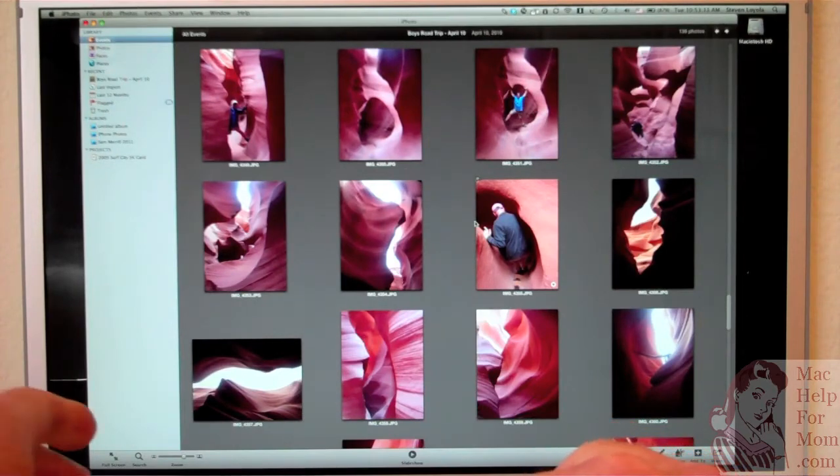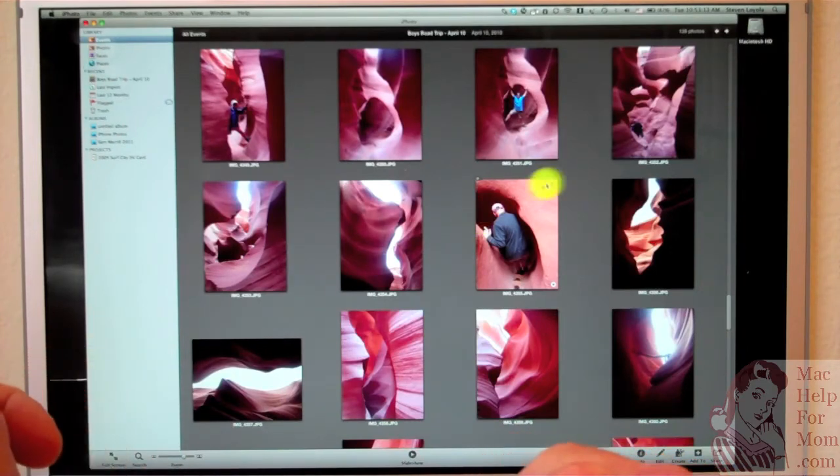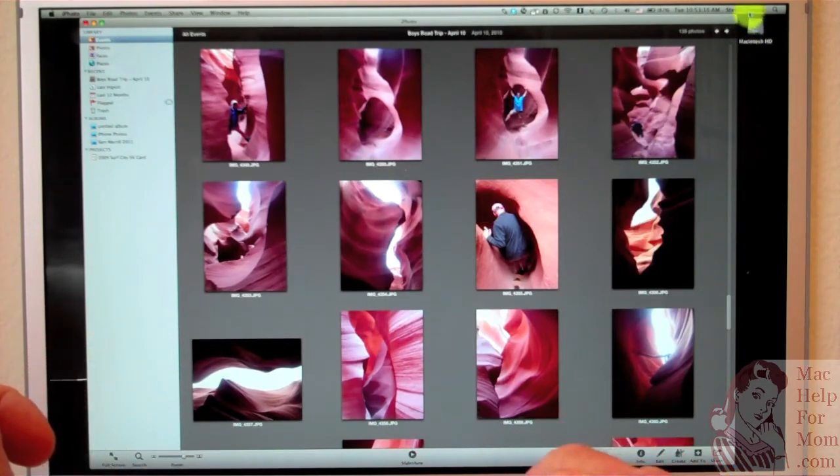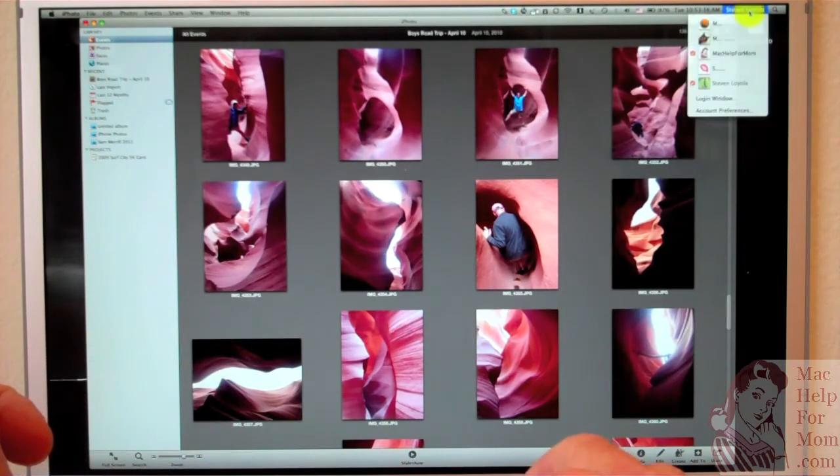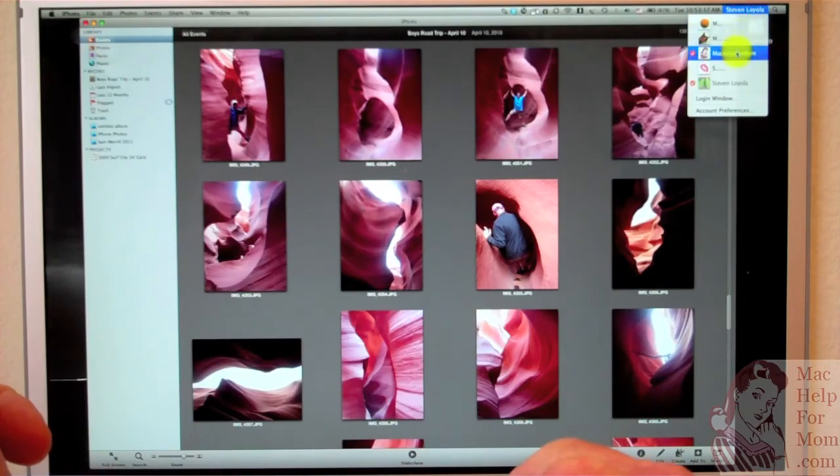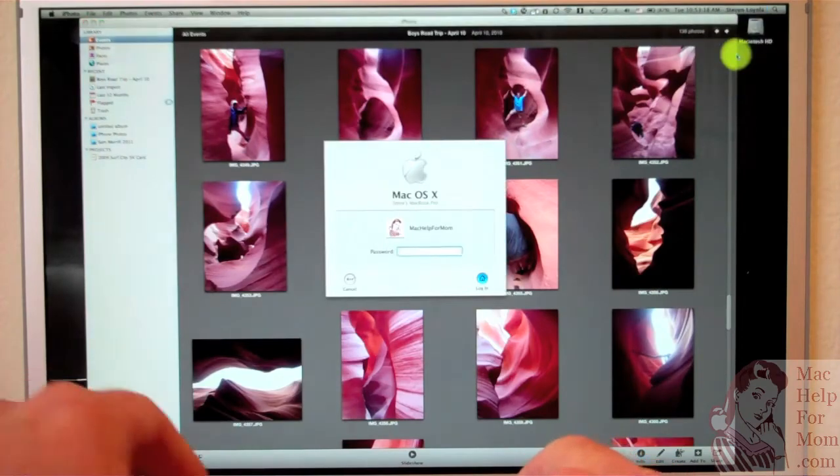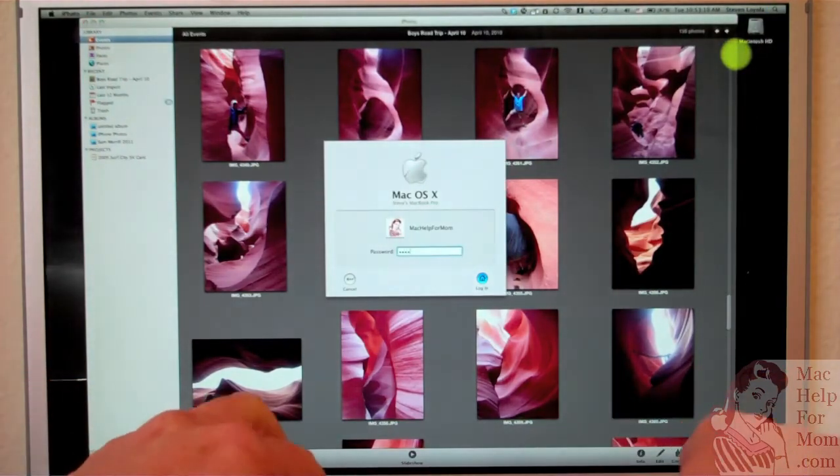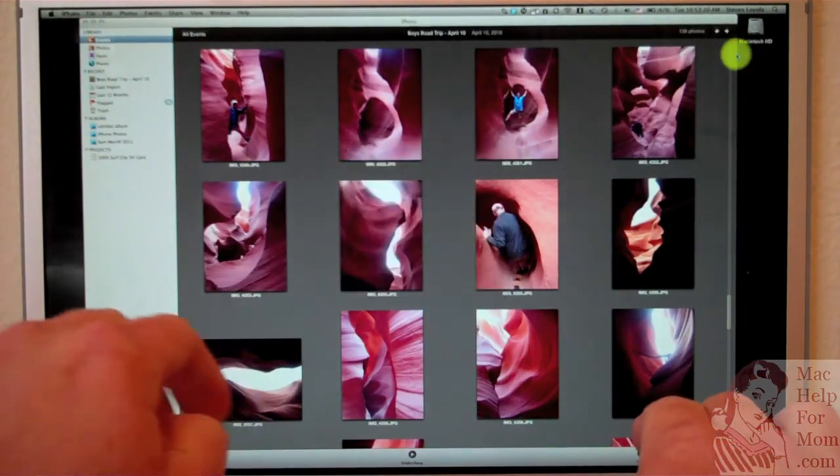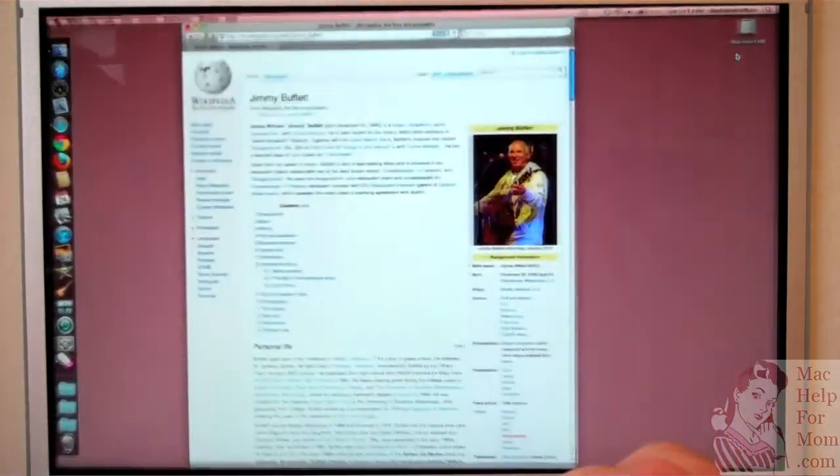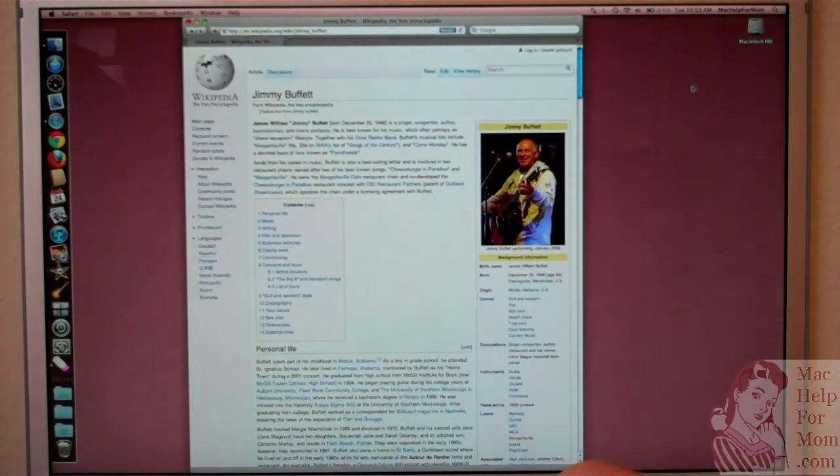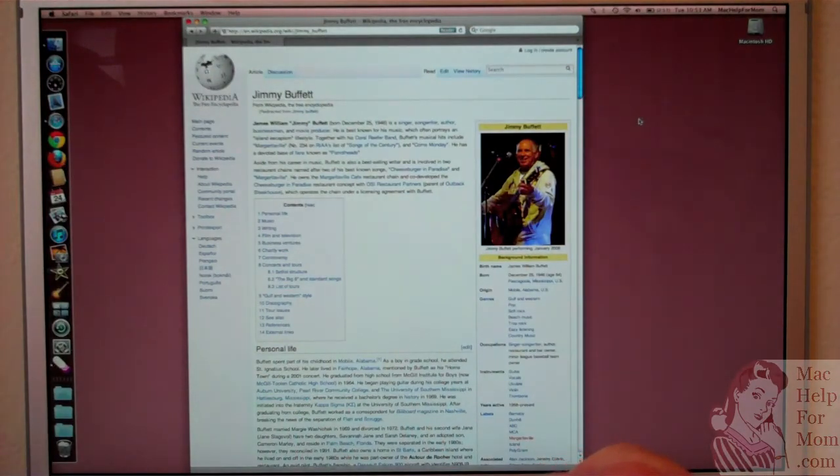And as you'll see, if I switch back to the MacHelp for Mom account, just like this, there I am. Everything is just as I left it a second ago. That's all there is to it.